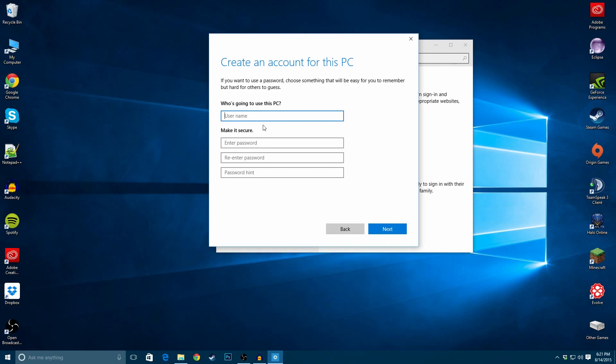And here's where you get to the account creation screen. So, let's just make an account called YouTube Tutorial. I'll just make a random password.